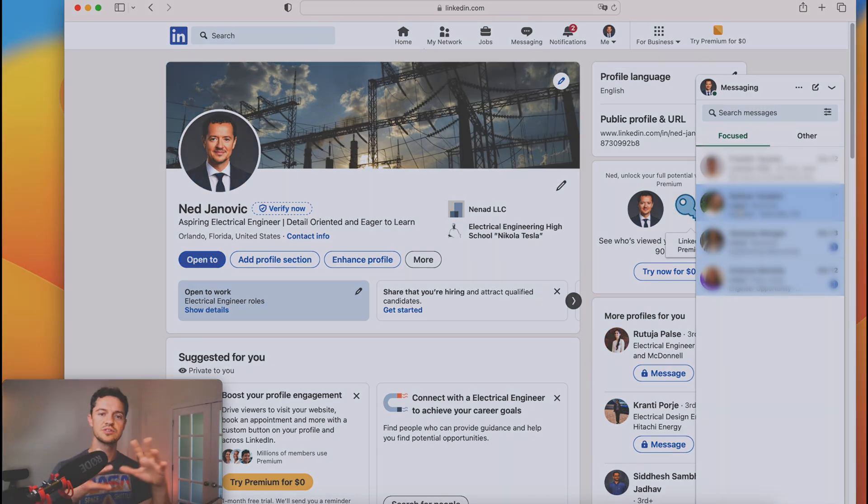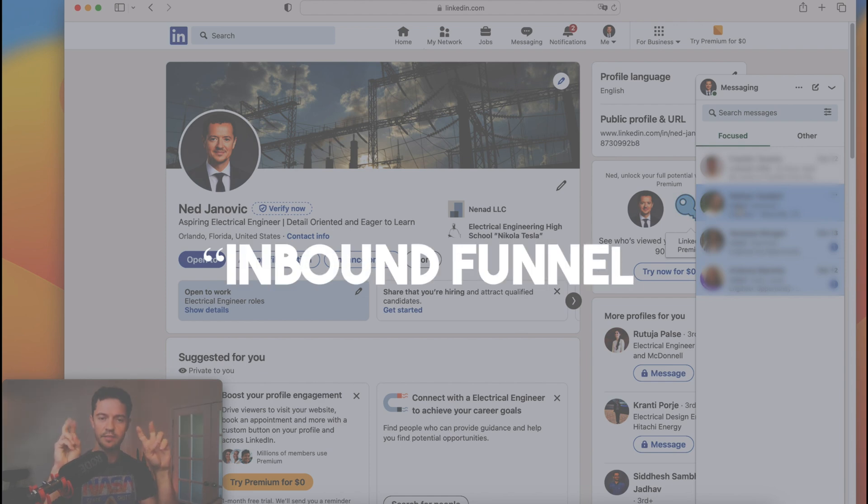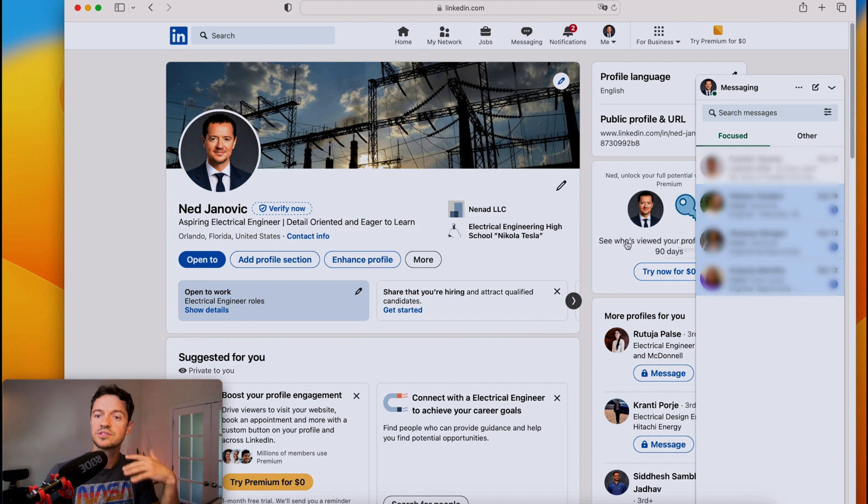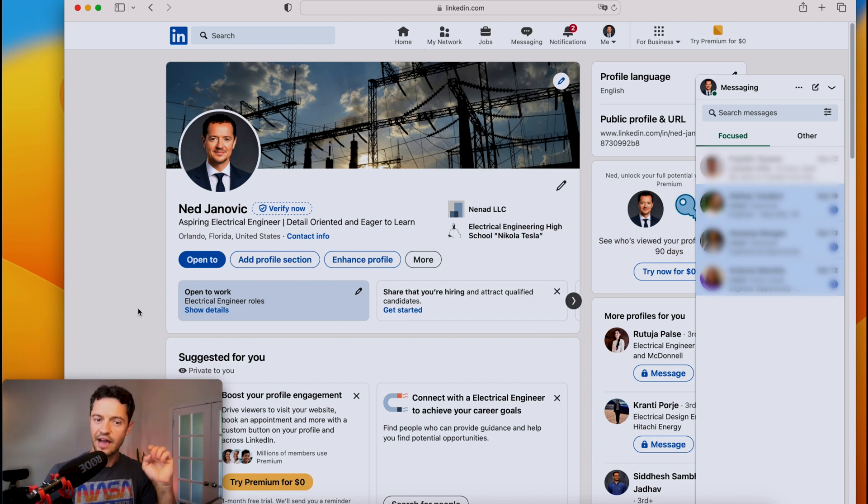So really, I'm creating this sort of inbound funnel. That's the term that it's called in marketing. So people are noticing me on here and they're also reaching out to me. I'm putting myself out there already.